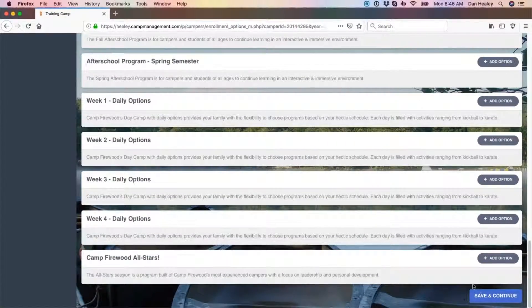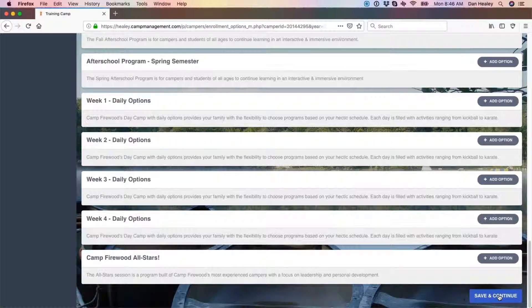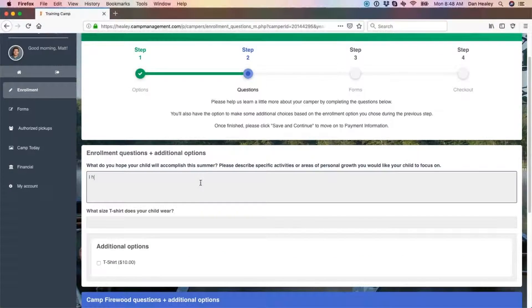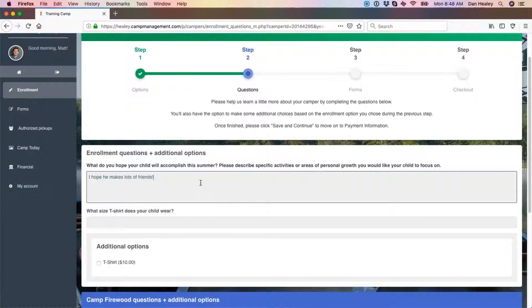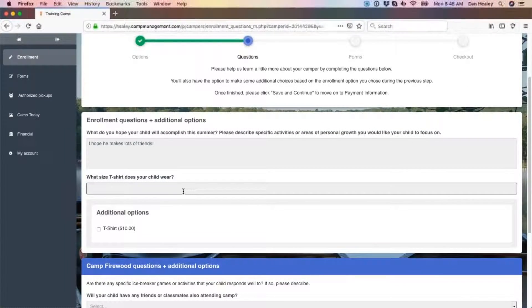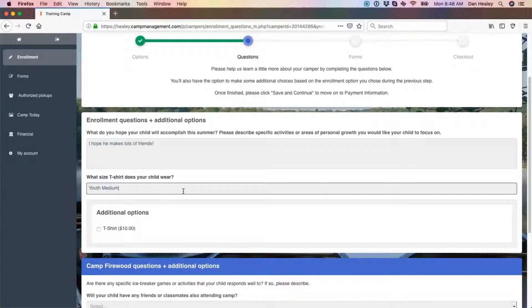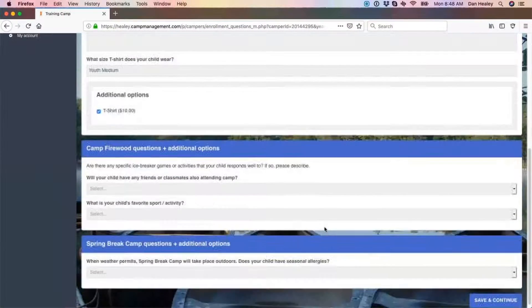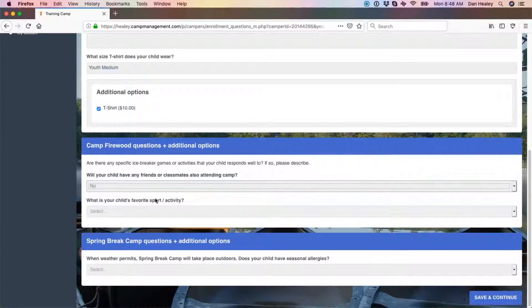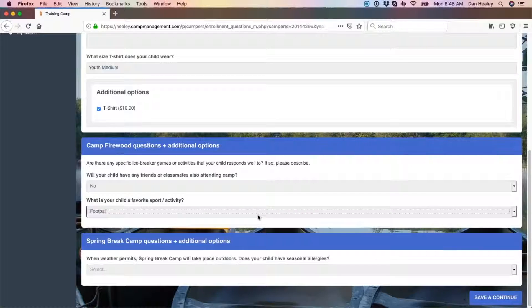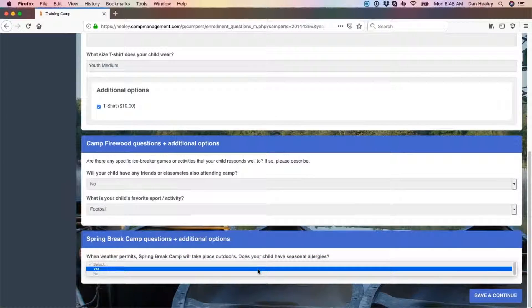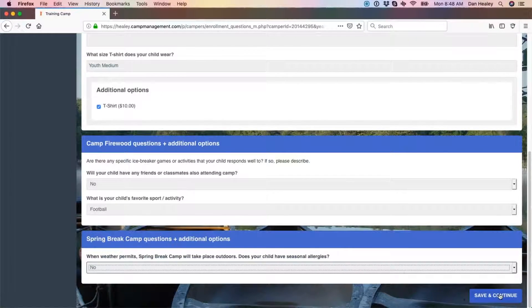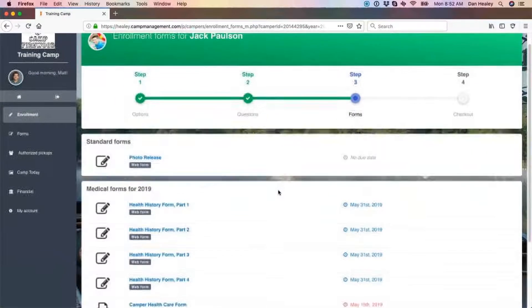Step 2 will present you with custom questions and enrollment extras or additional options. These are broken down on a per year or program specific basis. Once all mandatory questions have been answered and desired extras selected, click save and continue at the bottom to move on.